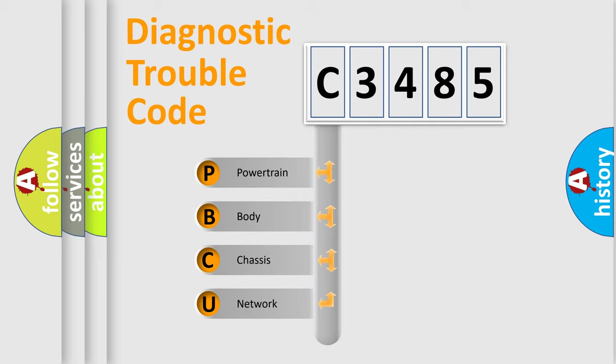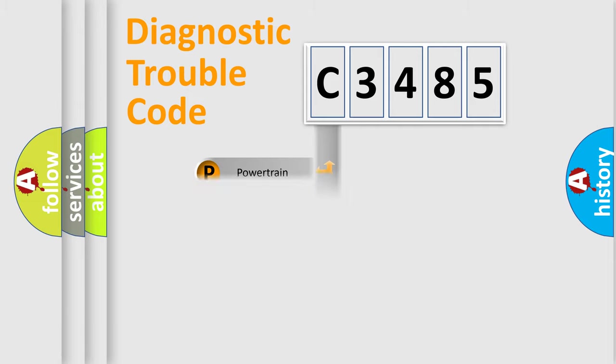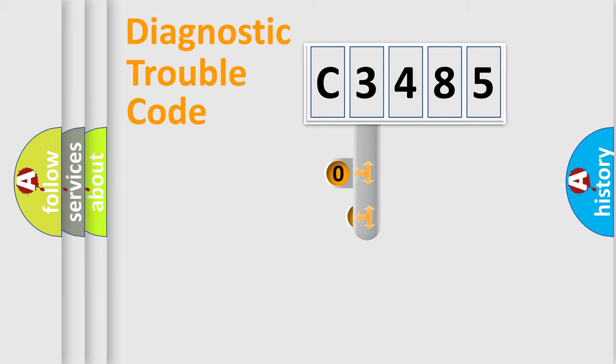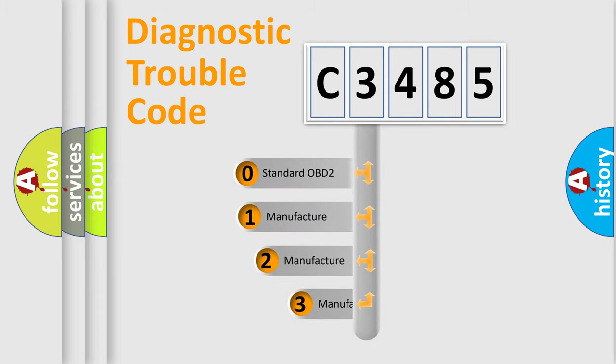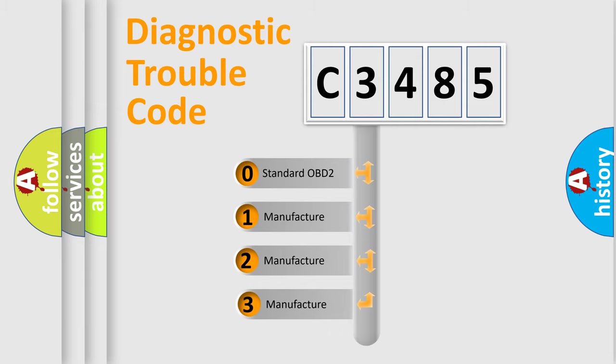We divide the electric system of automobile into four basic units: Powertrain, Body, Chassis, and Network. This distribution is defined in the first character code.